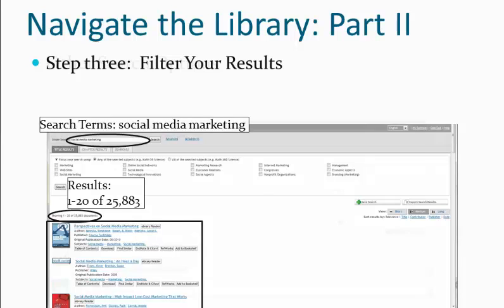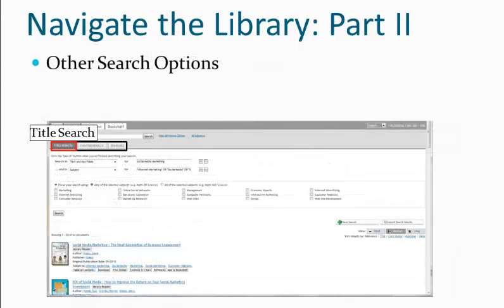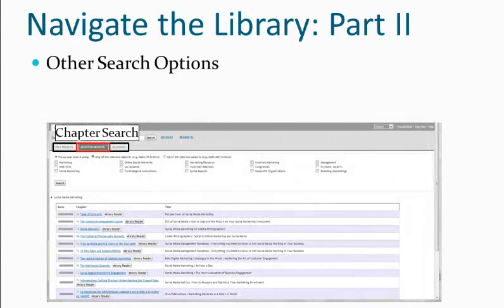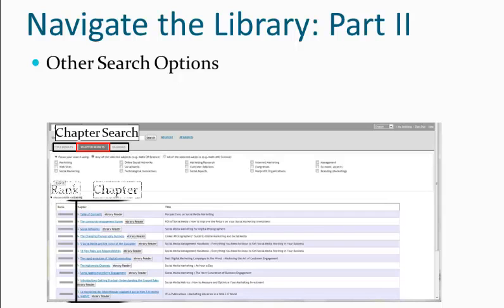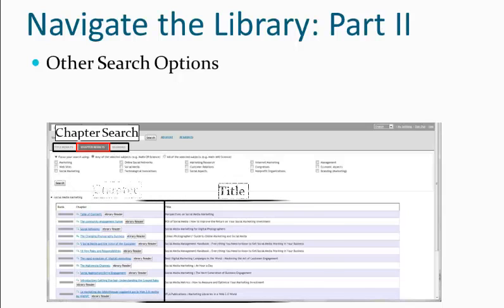In addition to the title search, other search options include the chapter search, which helps us in identifying the specific chapter in any given resource where our search results can be found. The chapter search breaks down our search results by rank or importance, the chapter the key terms can be found, and the title of the specific resource.